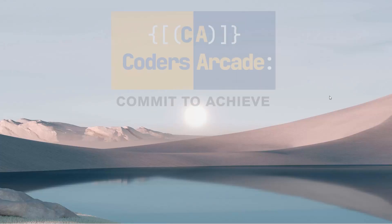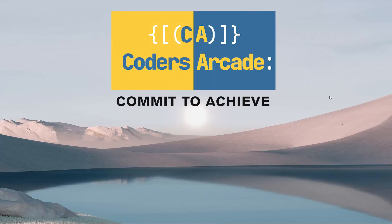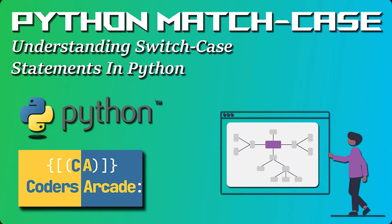Hello everyone, welcome back again to our channel Coders Arcade. In this video, I'll be talking about one very important concept in Python, which is the match case in Python.